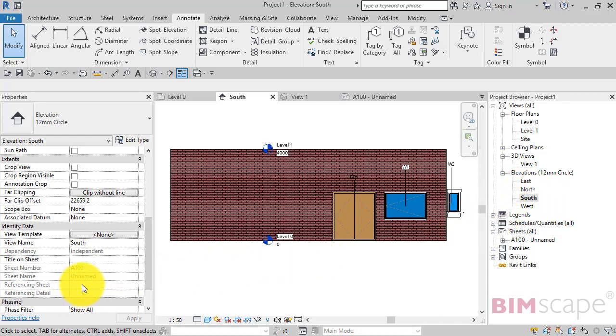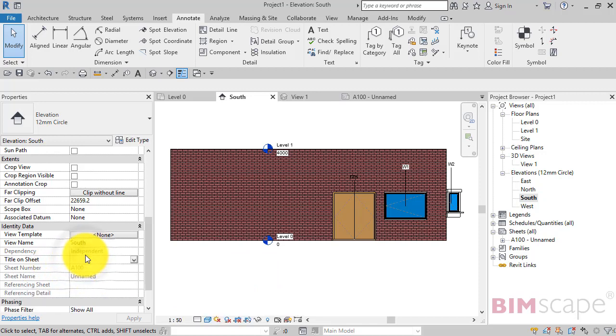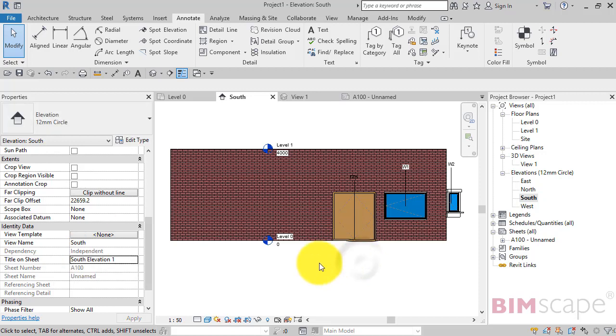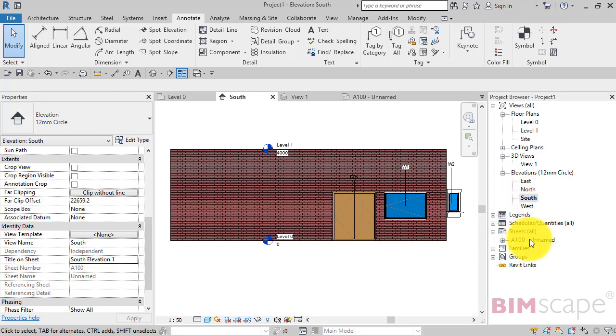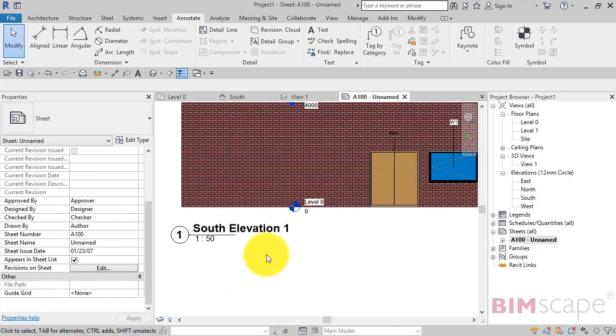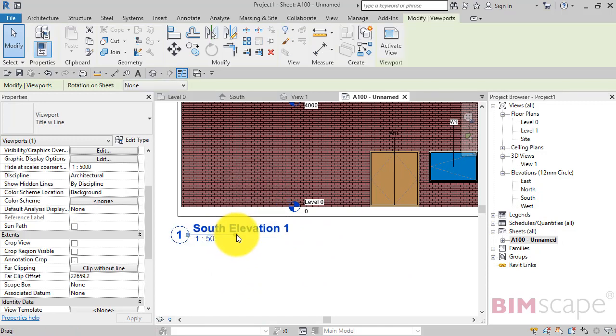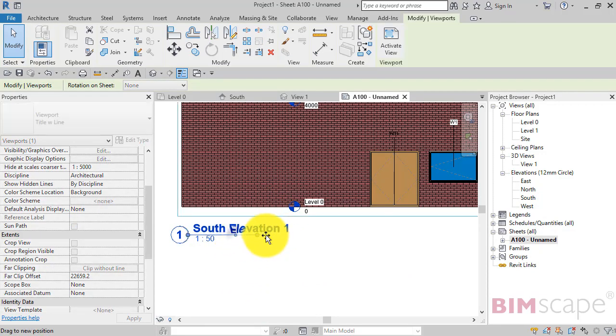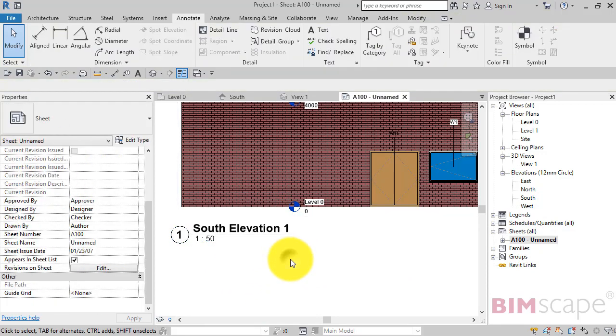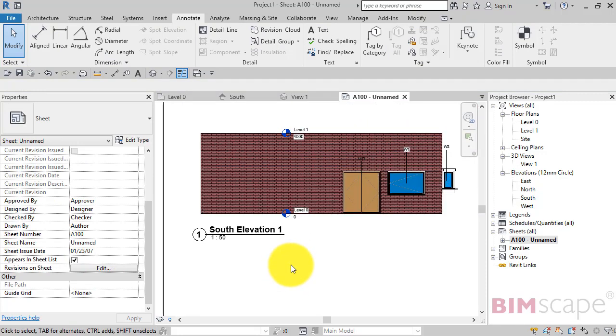But we can put whatever we want on here. Let's call this South Elevation One. Notice the view name in the project browser stays the same. But if I go to the sheet, it's changed there. Probably just want to lengthen that line. And that's it.